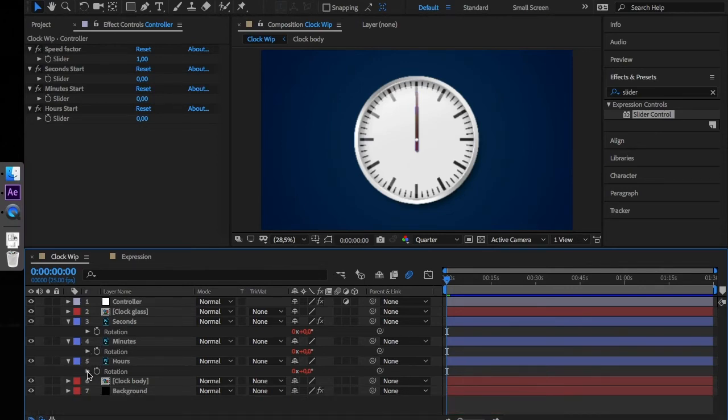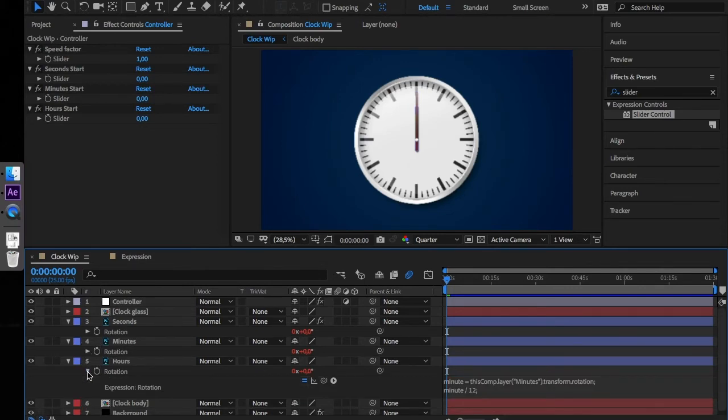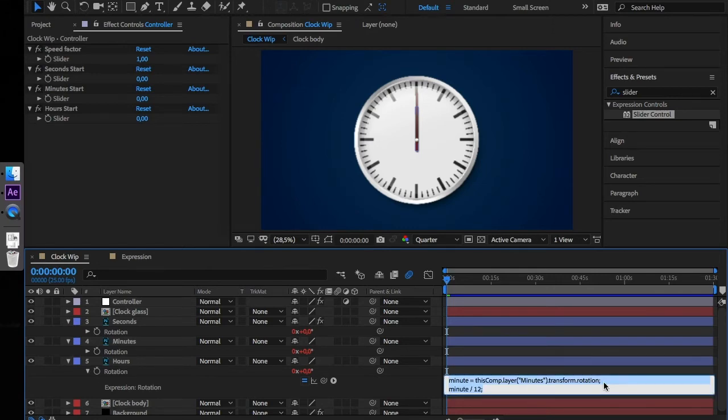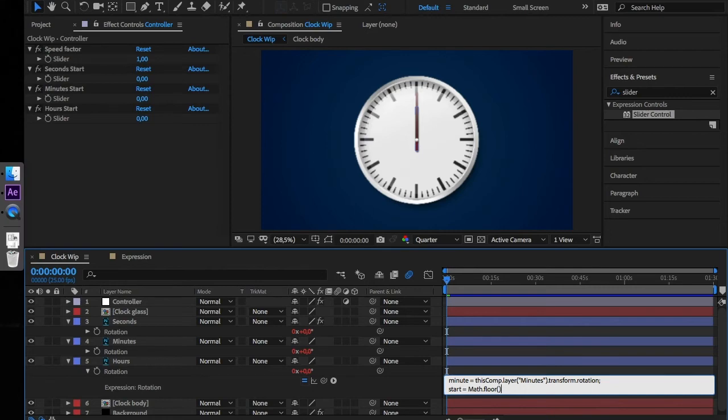This expression will also be inserted into hours rotation. Again, create a new variable called start equals math floor. Drag the slider value here.